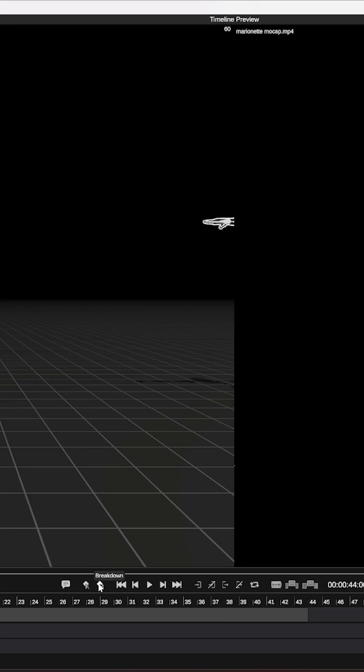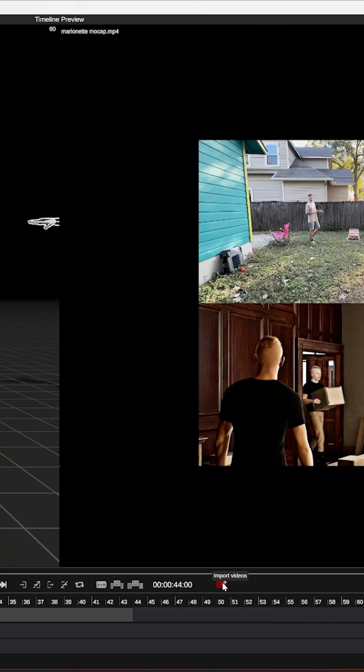Jumping down to the playhead you have key and breakdown buttons, back, forward, play, in and out markers, cuts and deletes, and a handy import video option.